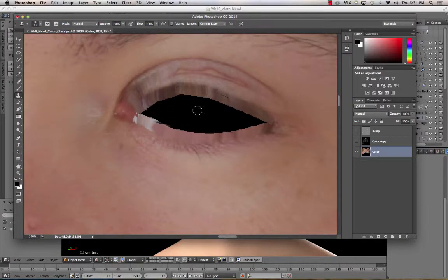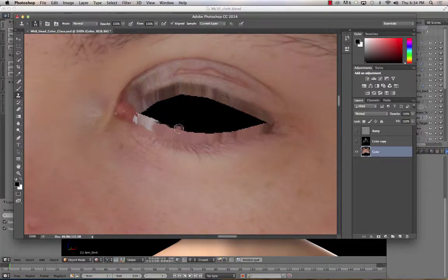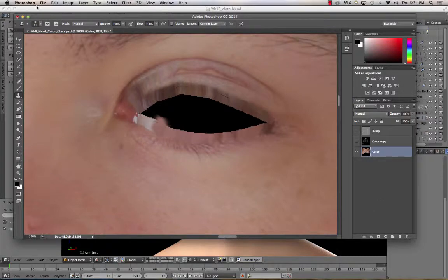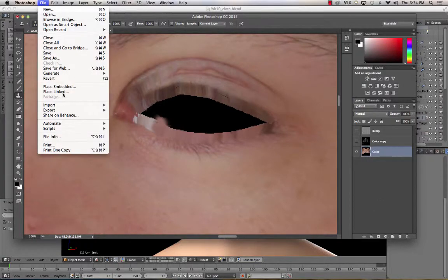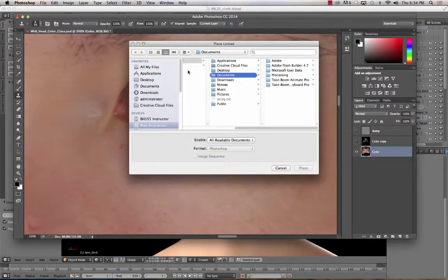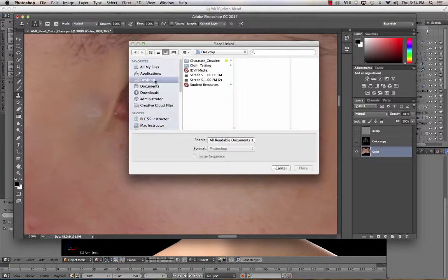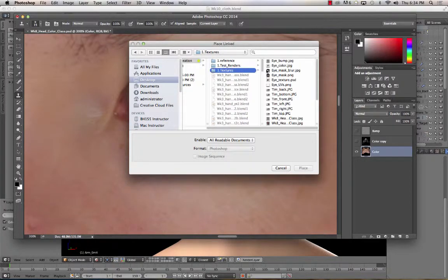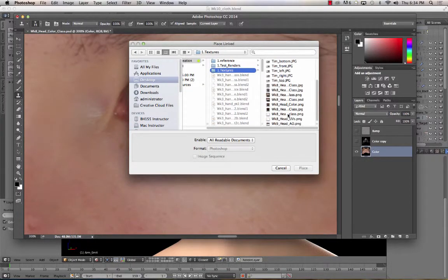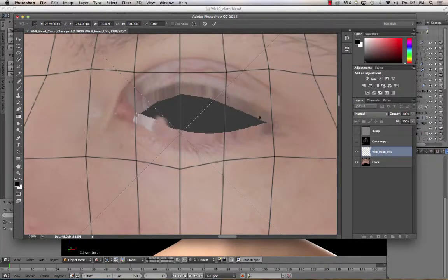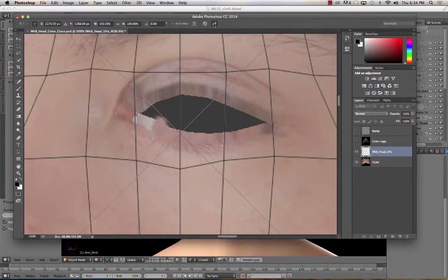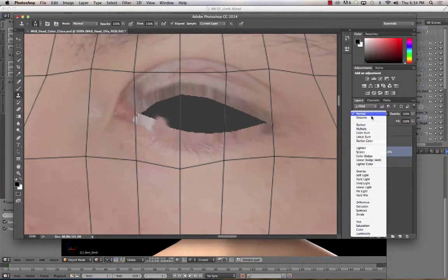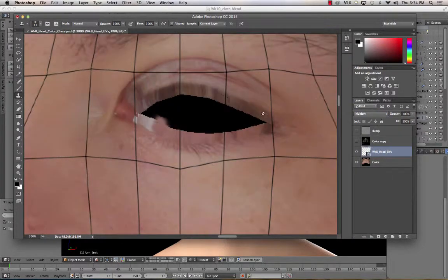You don't have to worry about the black areas. If you paint over the black areas, that's perfectly fine. And actually, if it helps, what you can do is file, place linked, and then navigate to your UV map that you exported in Blender. Place that, confirm it, and then set the mode, the blending mode, to multiply.